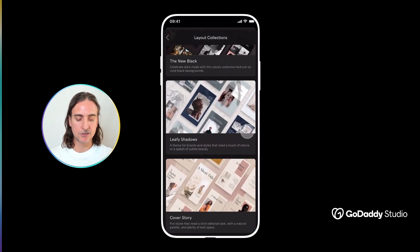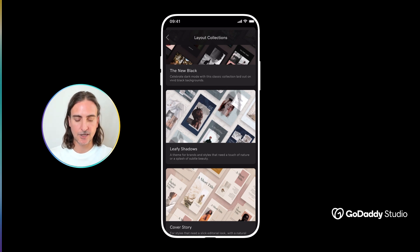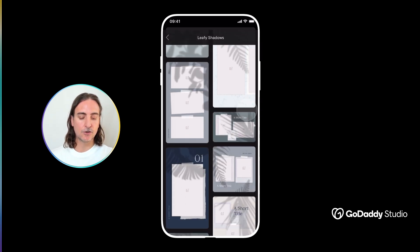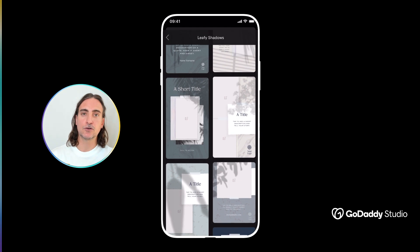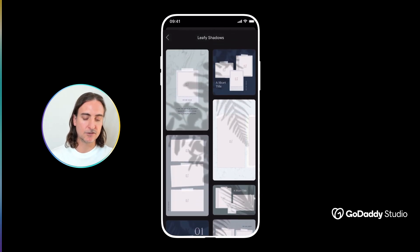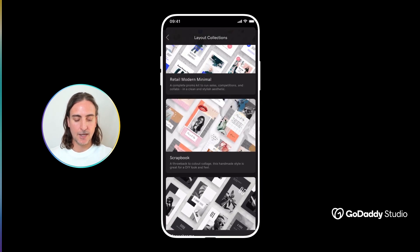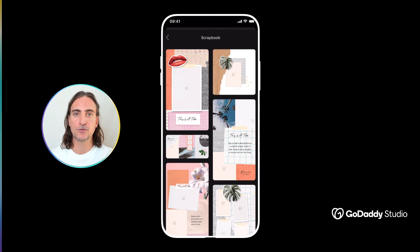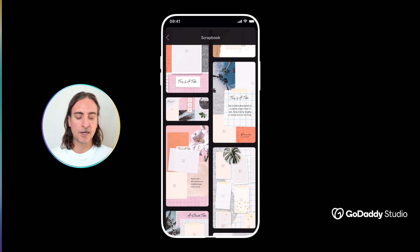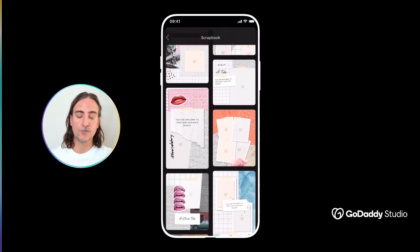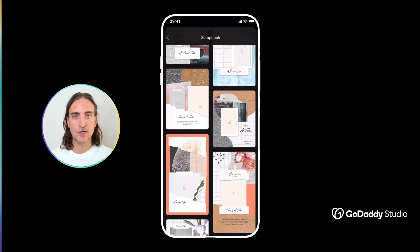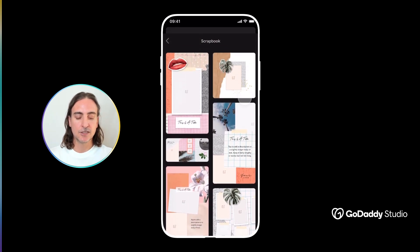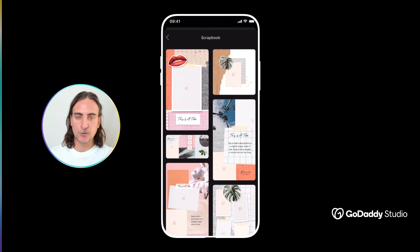Layout collections are essentially defined by two key characteristics. First, they have a very unified look and feel — something like 'Leafy Shadows' really exemplifies that, using consistent graphics, colors, and fonts to bring everything together in a very professional way. Second, layout collections feature a range of different formats for different platforms, so within any one collection you might find options for Facebook, Instagram, carousels, stories, headers for your websites, YouTube thumbnails — a whole range of applications designed to spread your presence across multiple touchpoints.